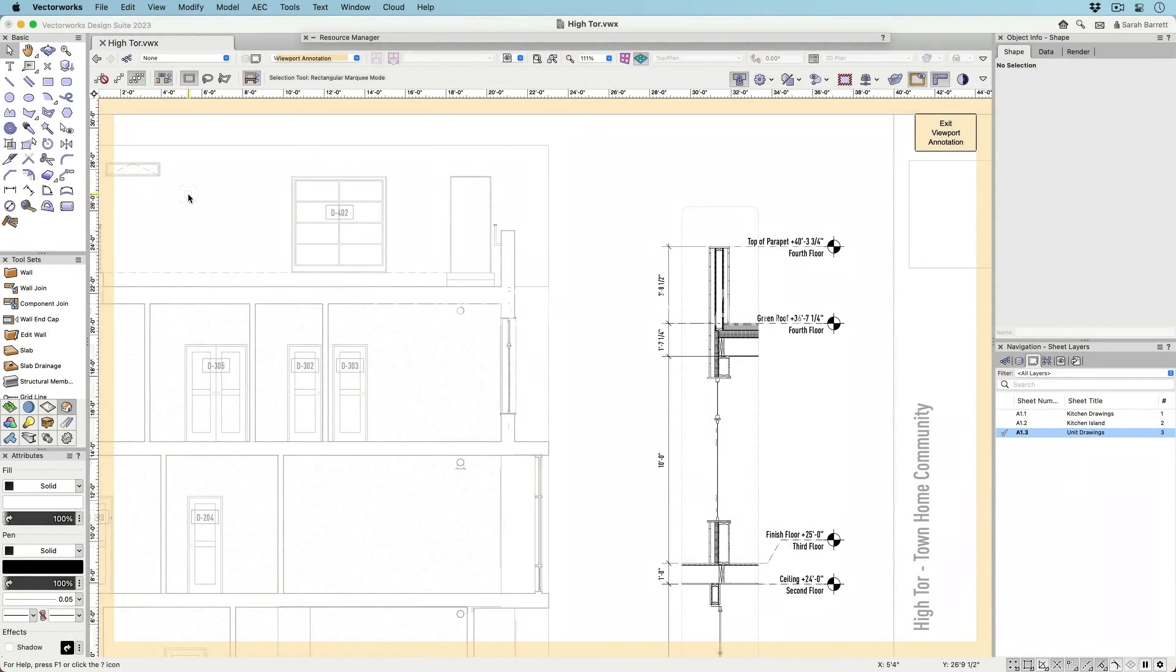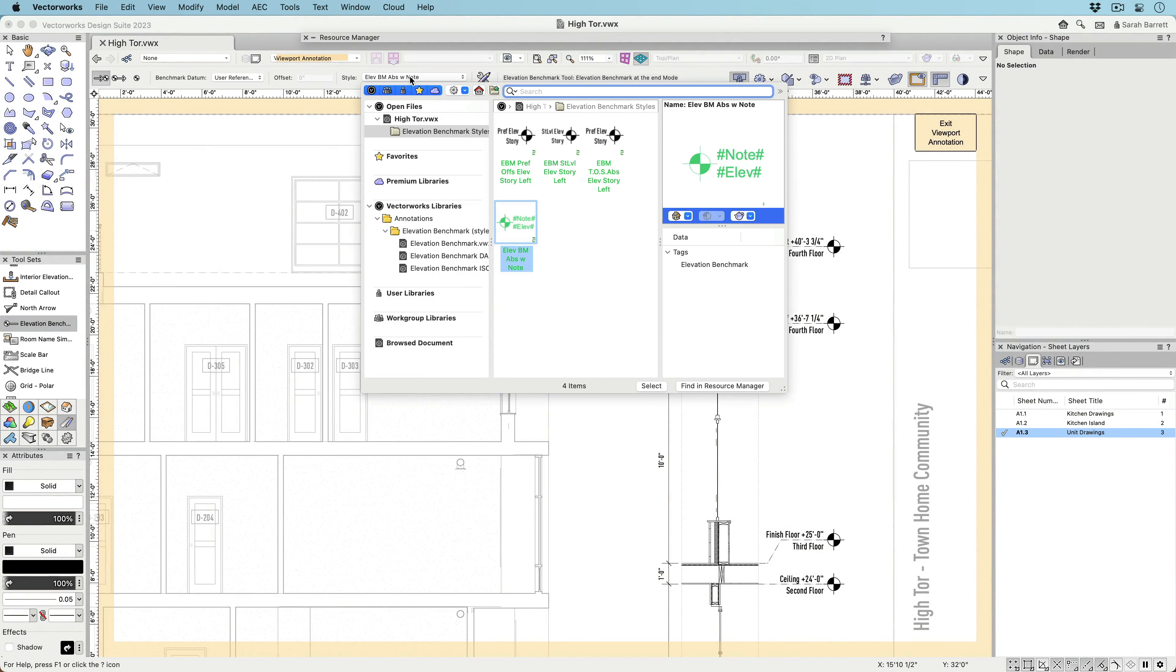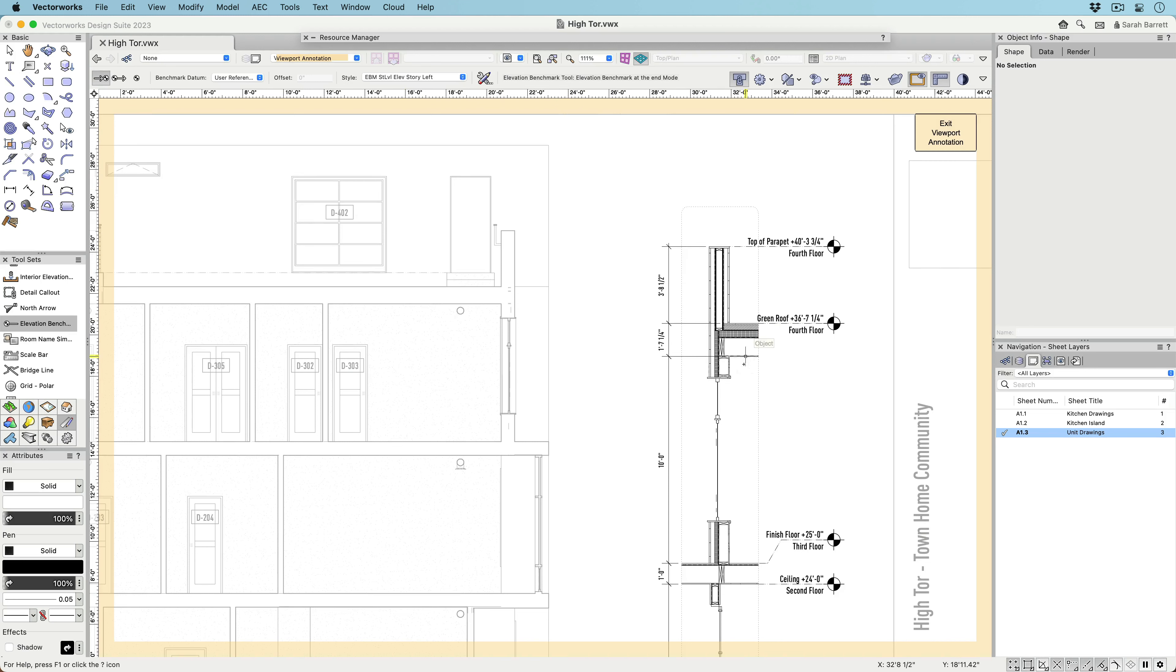Experience better change management of BIM models and faster drawing creation with improvements to elevation benchmarks. In Vectorworks 2023,